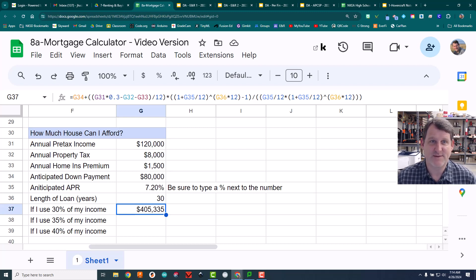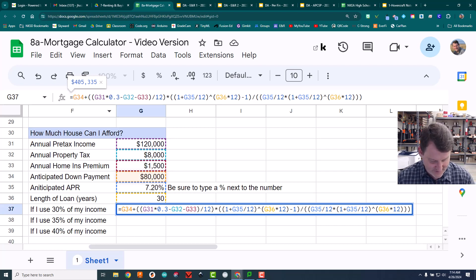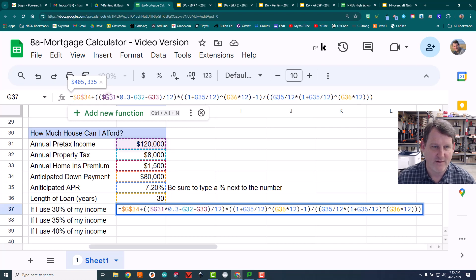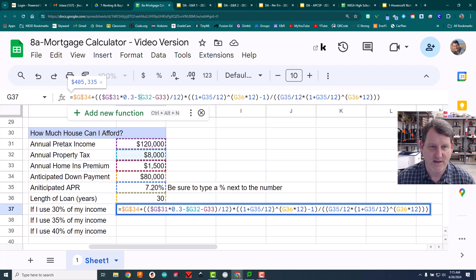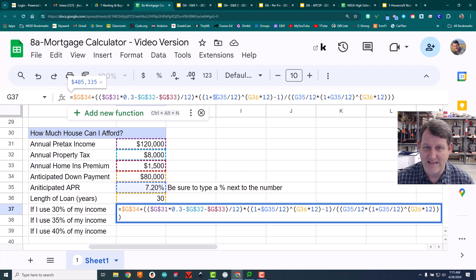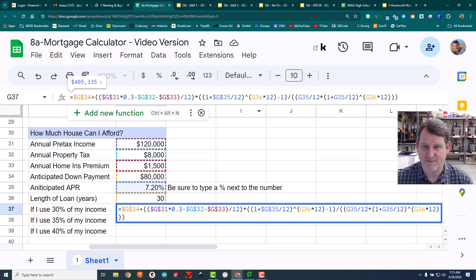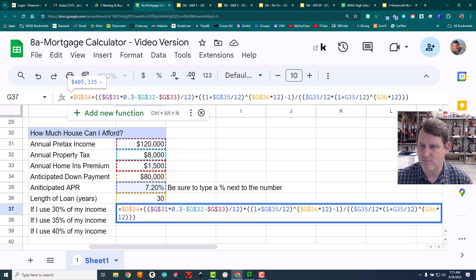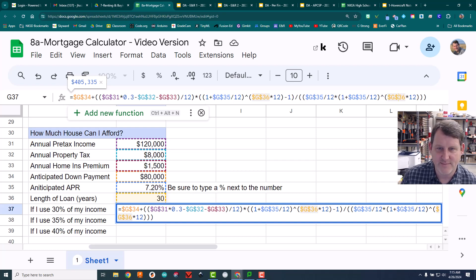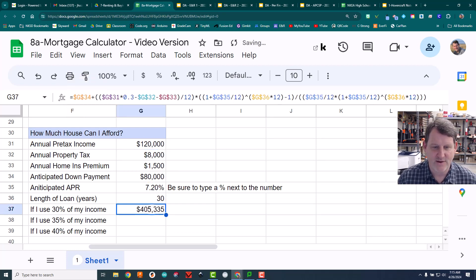Now I need to go back and add dollar signs in front of all the cell letters and numbers — for example, $G$34, $G$31, $G$32 — so they become absolute references. Your letters and numbers might be different than mine, so don't copy mine exactly; click on the actual cells. Once all dollar signs are added, hit enter, and now I can just copy and paste this formula down to the next two rows.